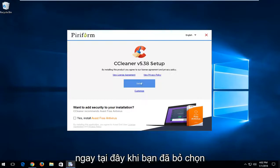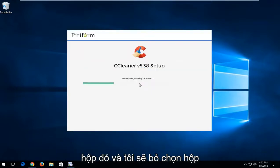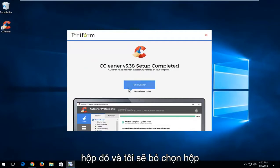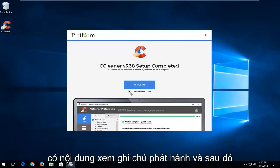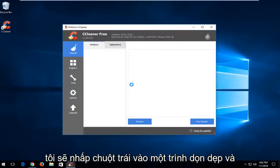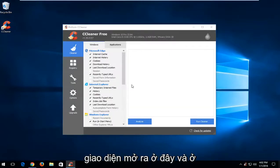I'm going to left click on the install button right here once you've unchecked that box. And I'm going to uncheck the box that says view release notes and then I'm going to left click on run cleaner. It should take a moment before the interface opens up here.